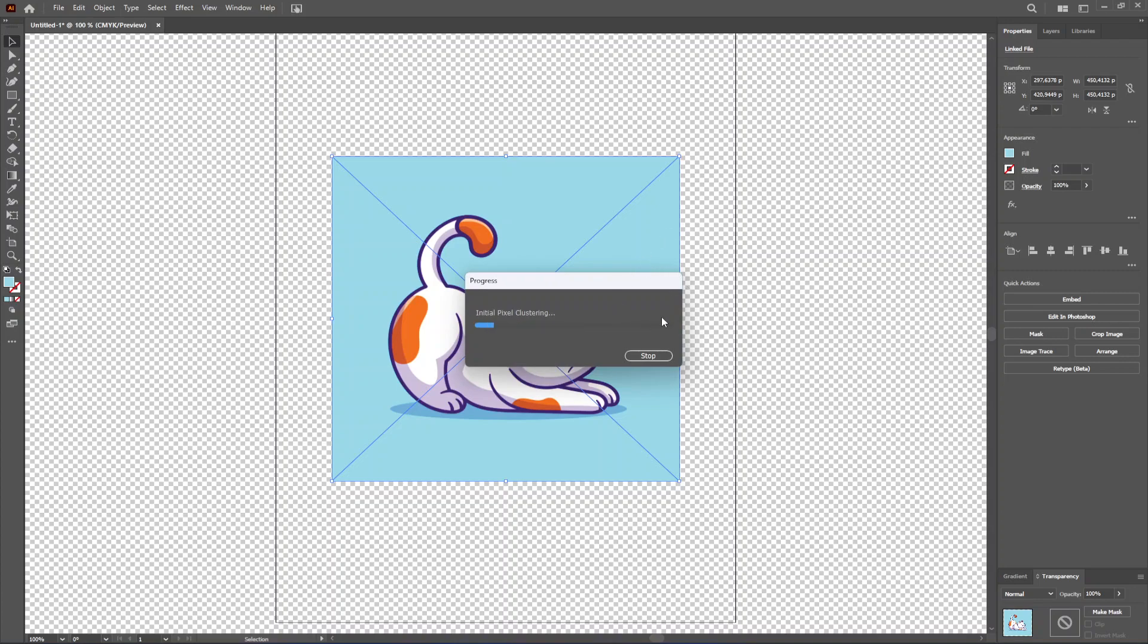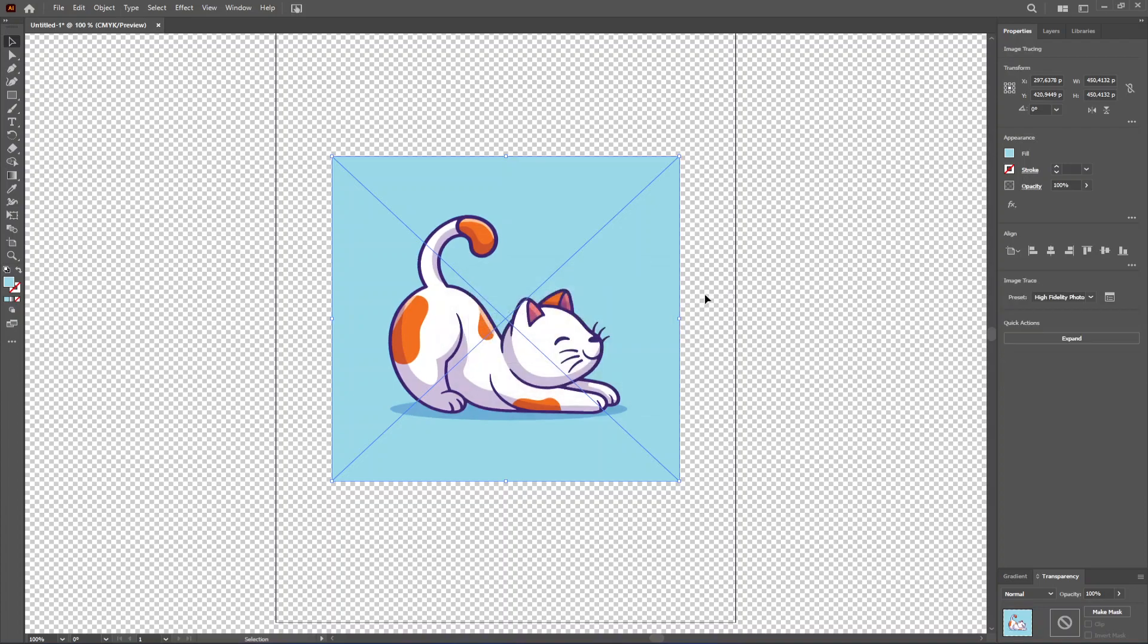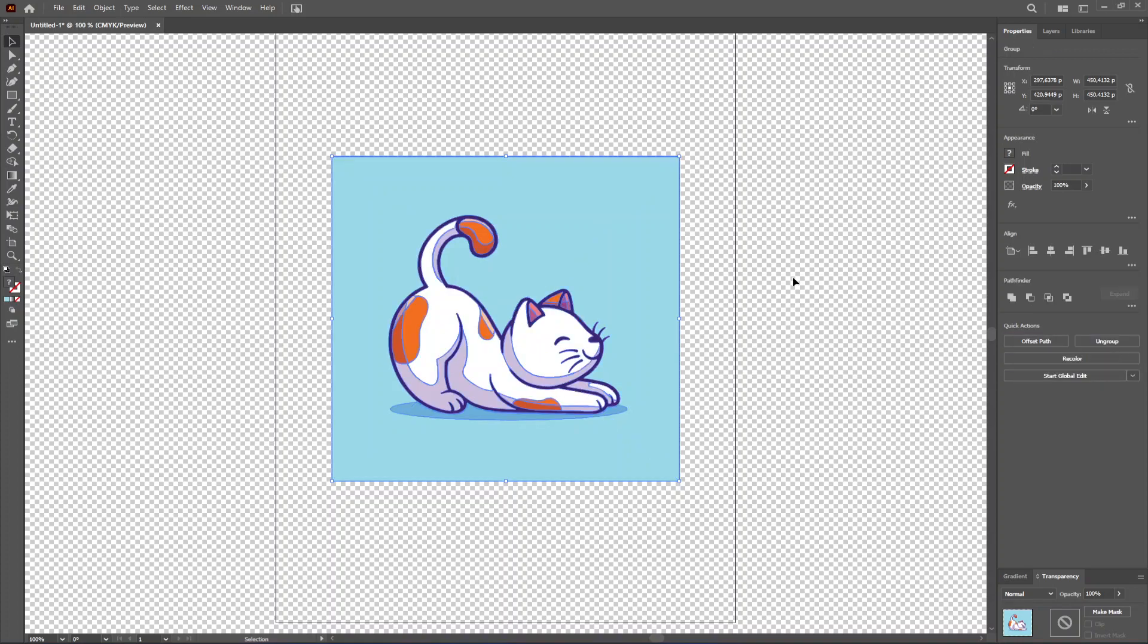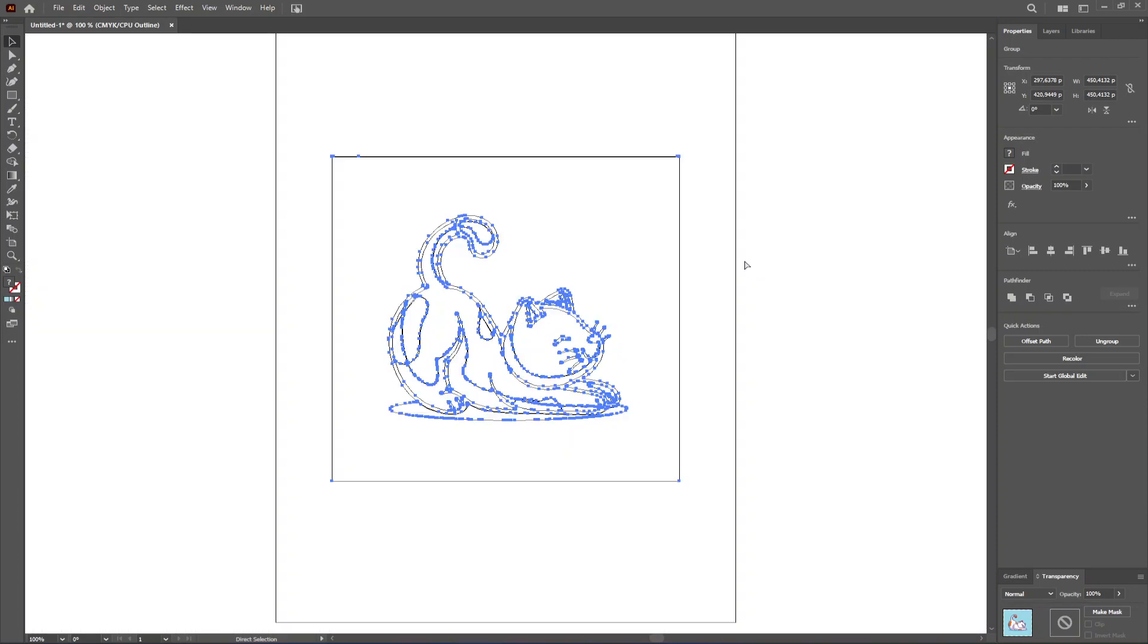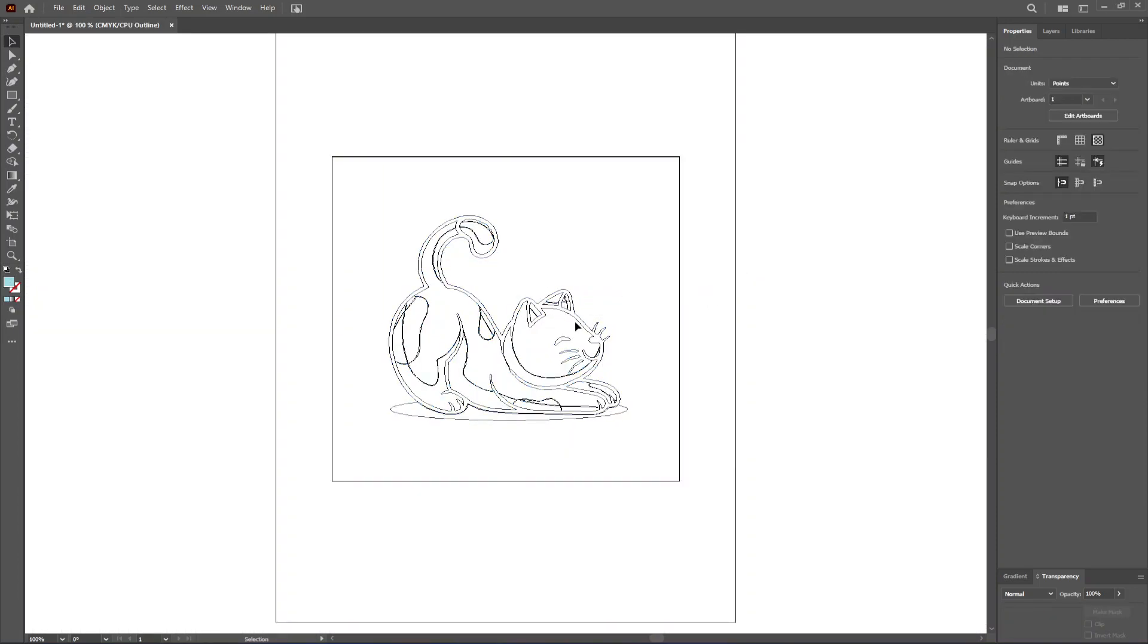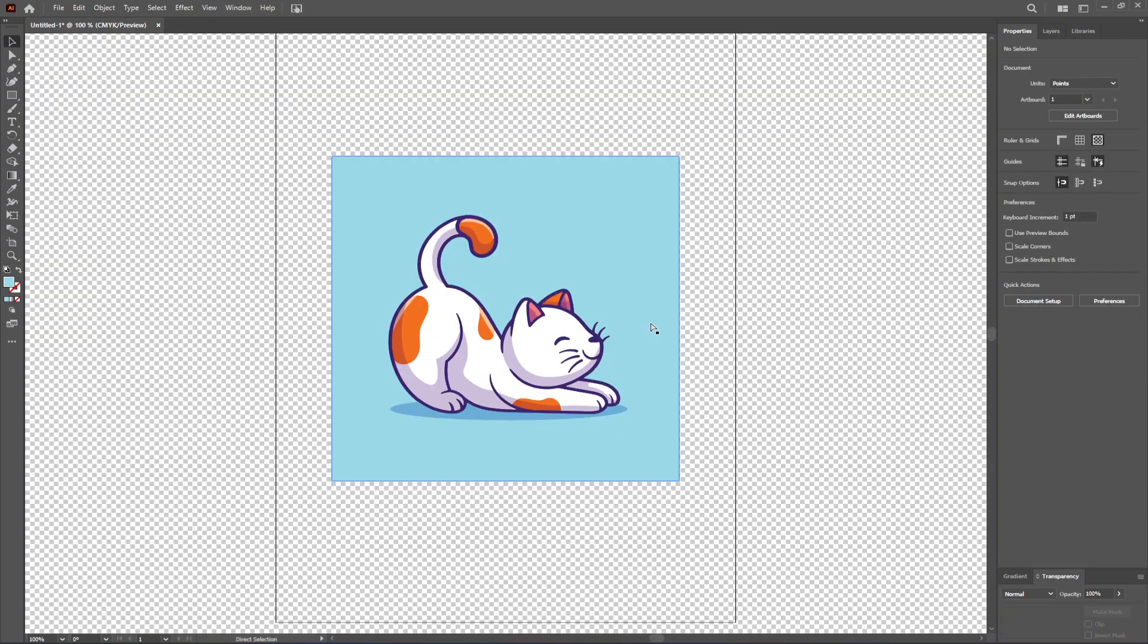Now it should do its magic. It may take a bit longer depending on your PC's performance, but here we go. Now I want to click on Expand to turn it into a vector. And as you can see, when I enter outline mode like this, you can see it's a vector file now.